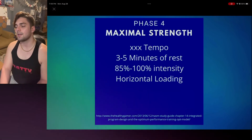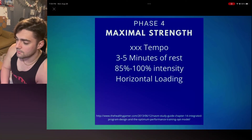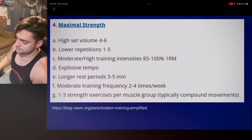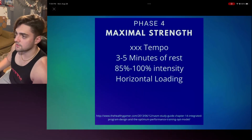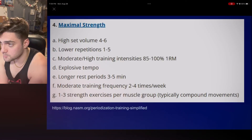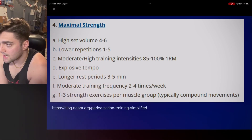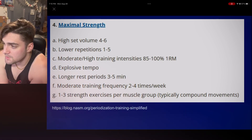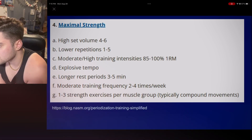Phase four, maximal strength. Tempo is XX — as fast as you can. Three to five minutes of rest — a lot of rest. Intensity 85 to 100%, meaning you go all out. Specific acute variables from the NASM blog: one to five repetitions, four to six sets, moderate to high training intensity, explosive tempo, longer rest periods of three to five minutes, two to four times per week, and one to three strength exercises per muscle group.